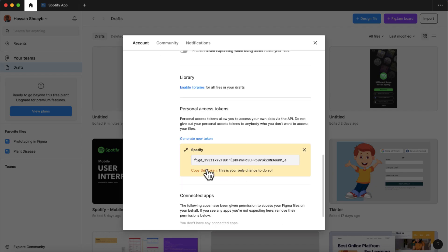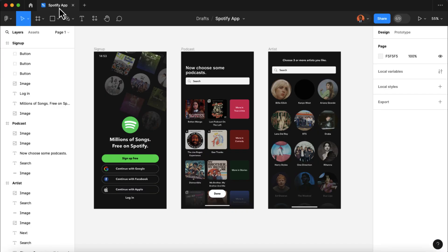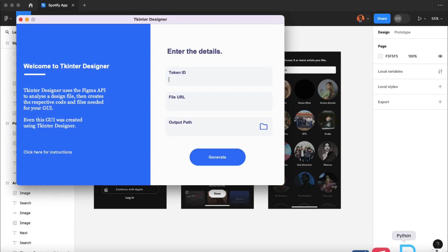Now, I'll copy this token, close this window, and then return to Tkinter Designer. Here, I will paste the token ID I just copied.